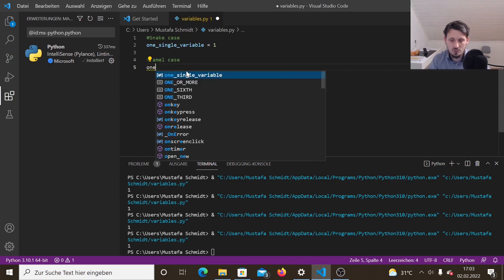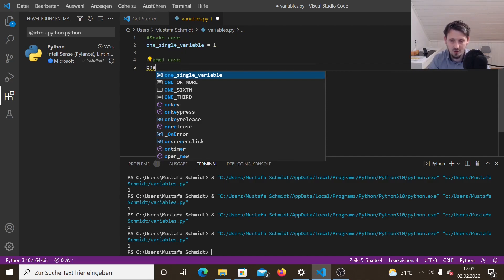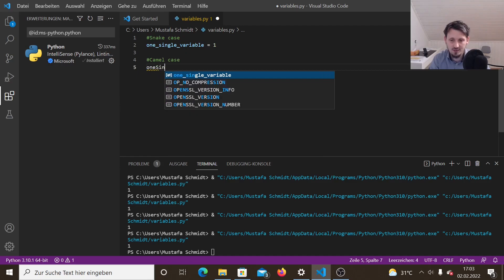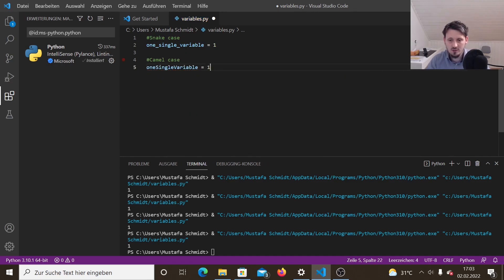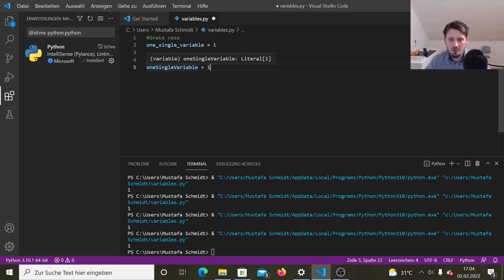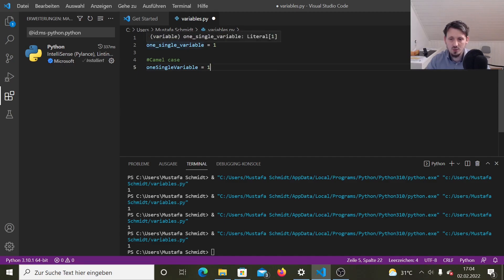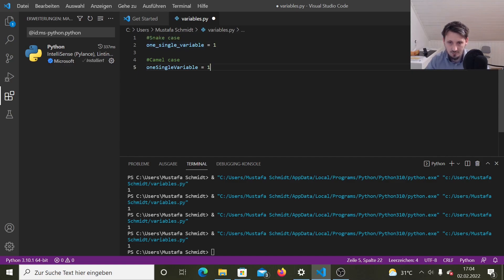But there are also people who like the other case. And this is called camel case. And in this case, it would look like this. So now the first letter or the first letter of the first word is a small letter. And then you start the next word with a capital letter. So one single variable equals one. So both is possible. But I think the second one is less readable. You have to concentrate more to really understand the syntax, whereas here you can see very simple how the different three words are attached to each other.